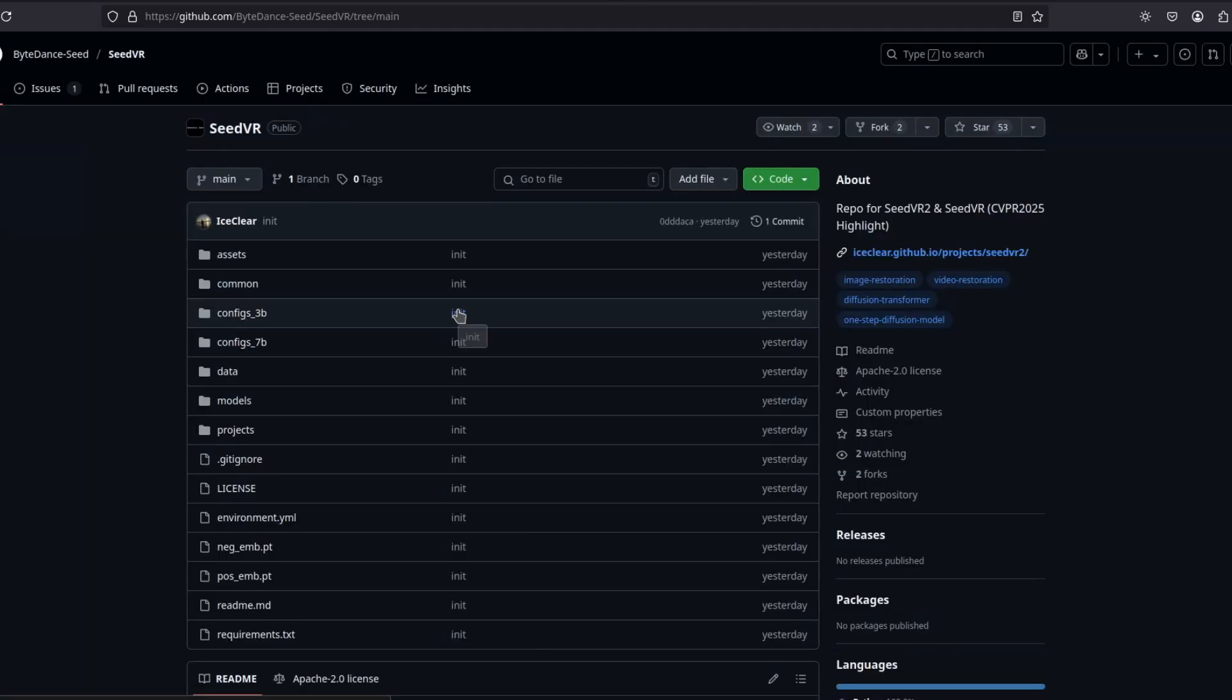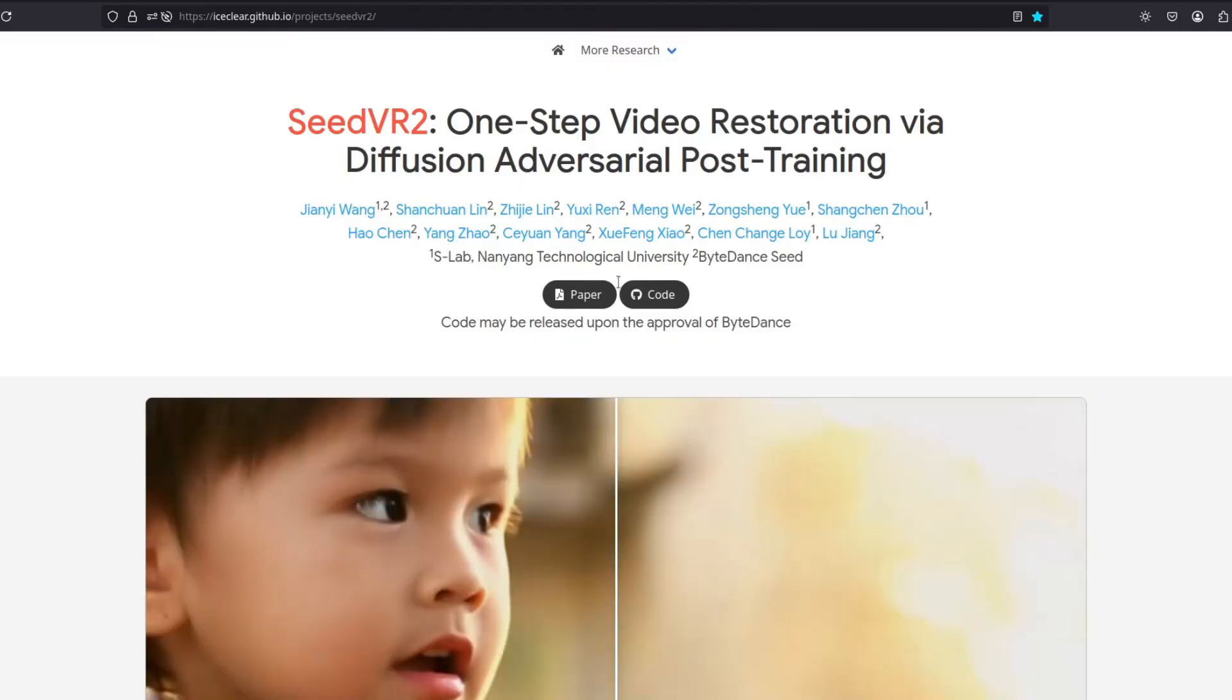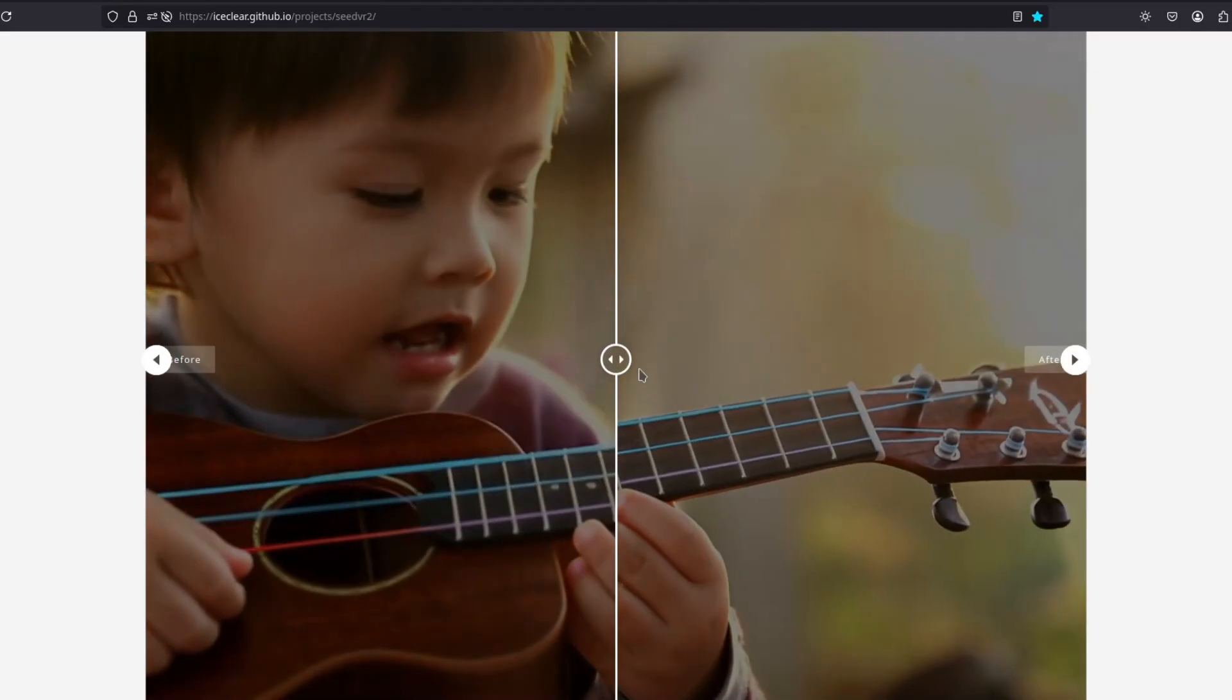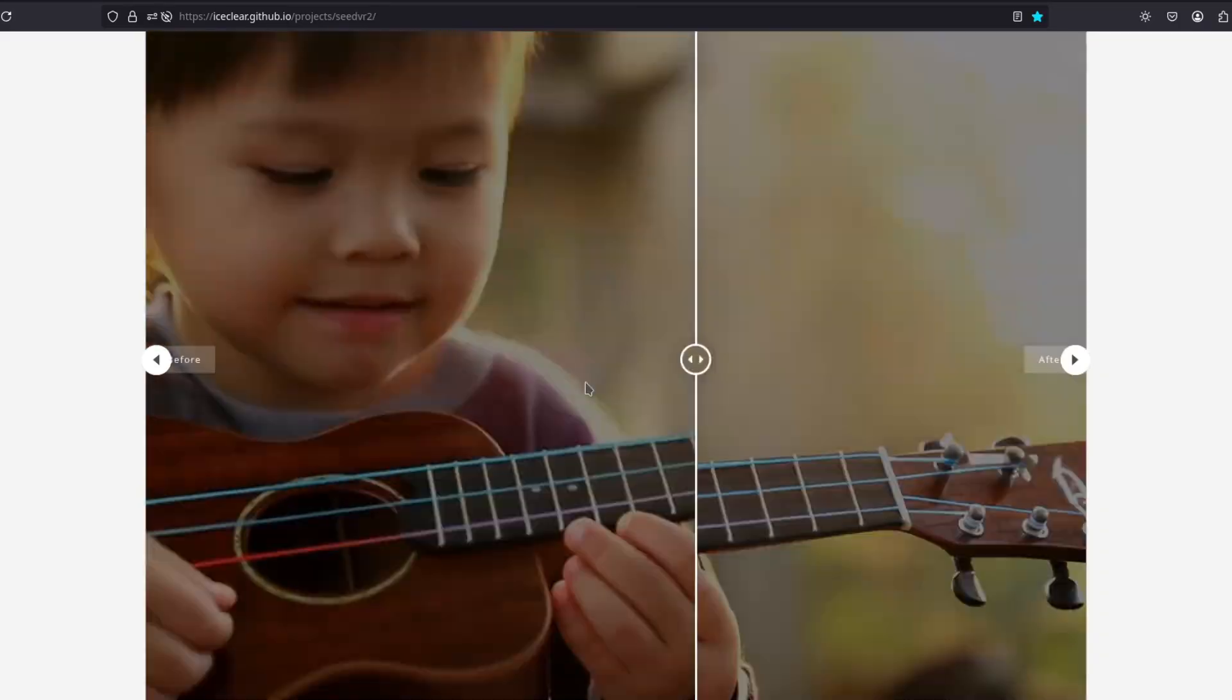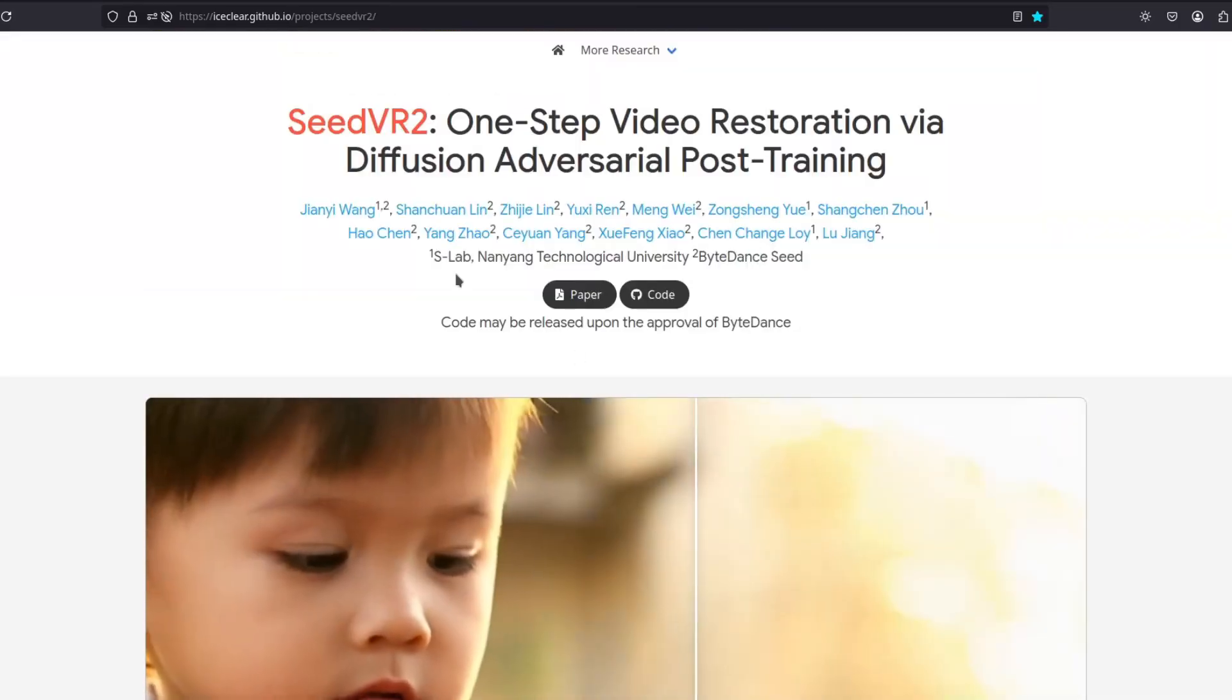And then we can run it. But nevertheless, pretty interesting. Very good video upscaler that is open source.